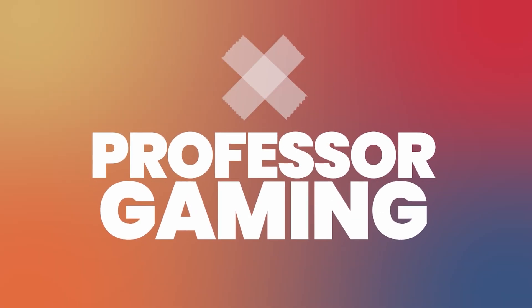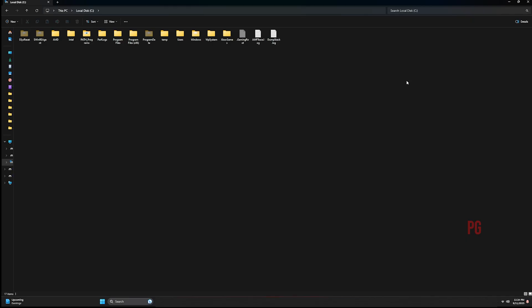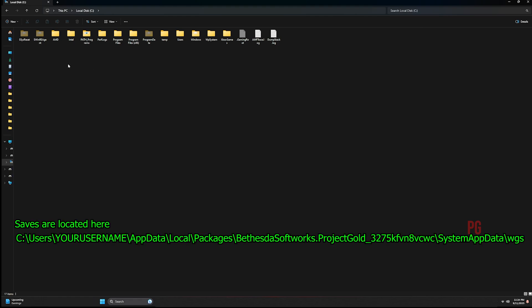Welcome back to the channel. Previously I had uploaded a guide showing you where Starfield Game Pass saves are located on the Xbox PC app, but alas it was removed. I don't know why YouTube took it out, so this time I'm making a different one and I'm using my voice this time.